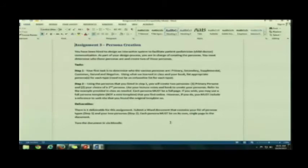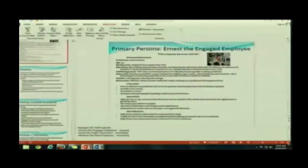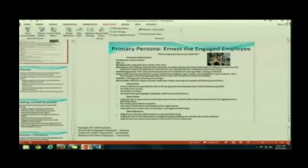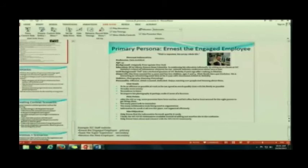I actually recommend that you stick to looking at Ernest, the engaged employee. It's easier. Any questions? You guys are ready to go? If you have a whole 15 minutes to work on it.